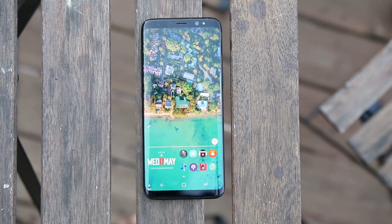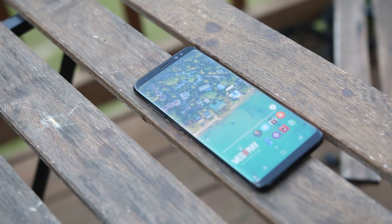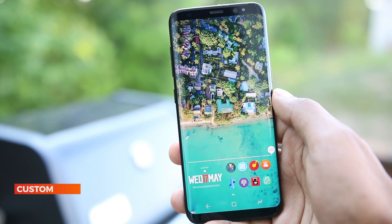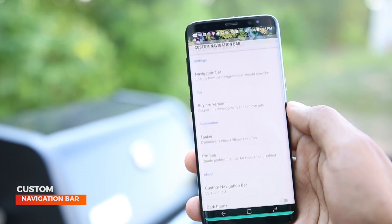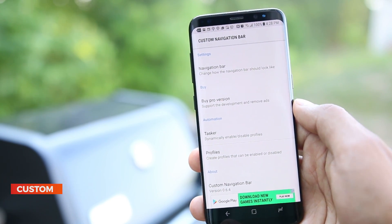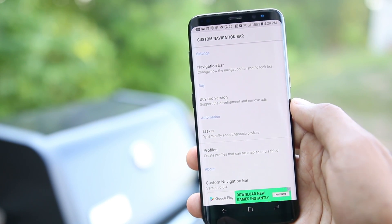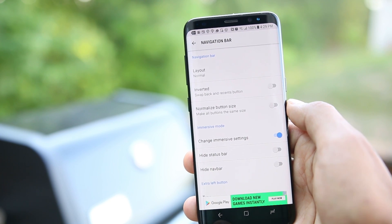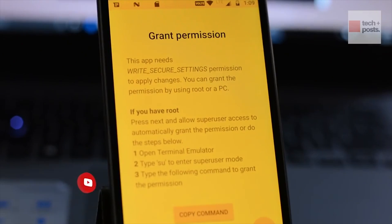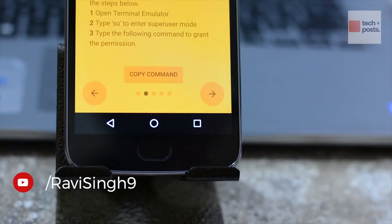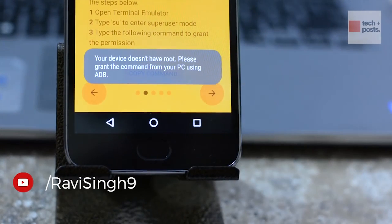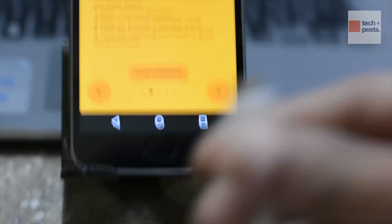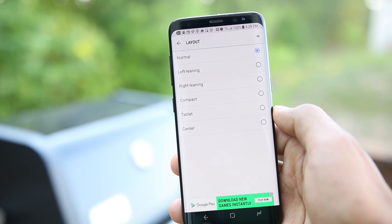Let's start with Custom Navigation Bar. Android O has a feature which allows users to customize navigation buttons and the notification bar. This app brings that feature to current Android devices. You need to connect your phone to a PC and run some commands through ADB — the app teaches you how to do so.